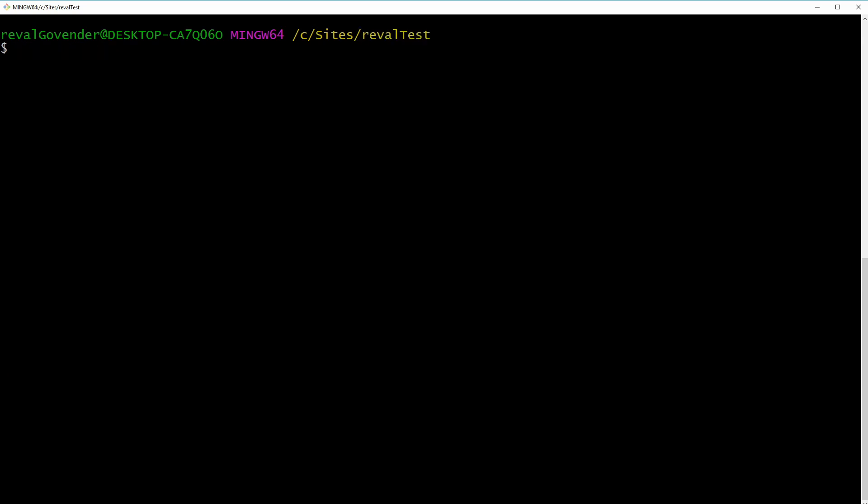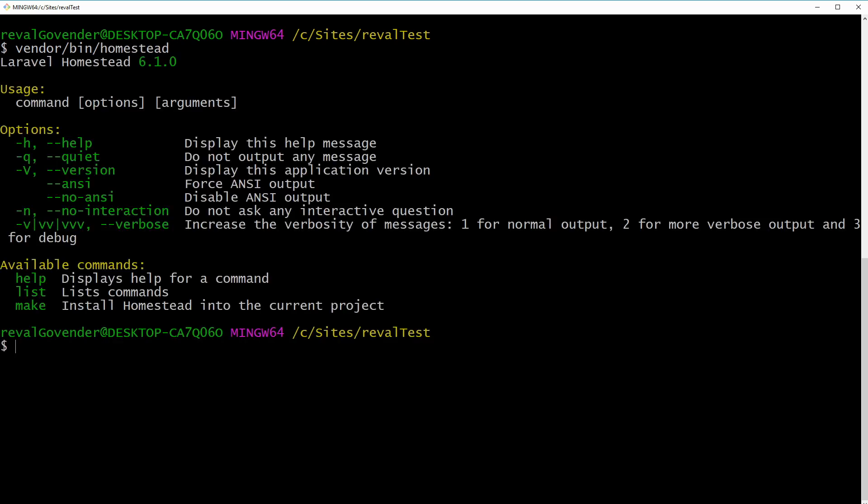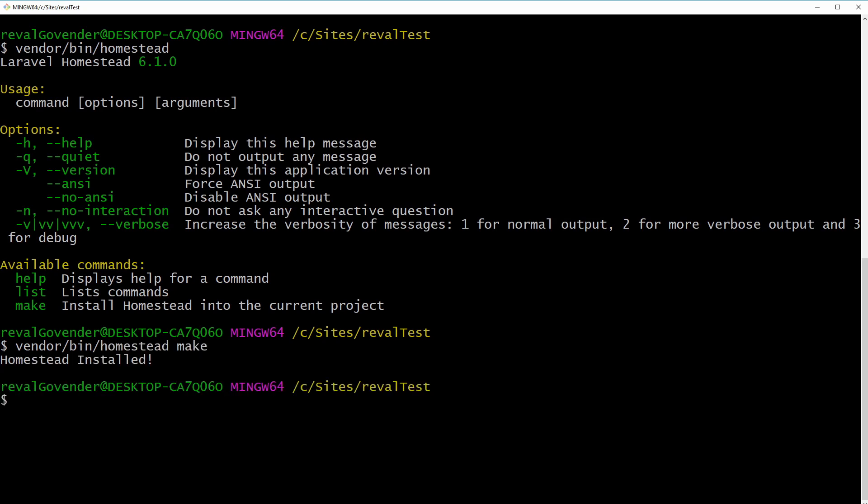Now to run homestead what we can do is go to vendor bin homestead and what this should do is show us the options and available commands. What we need is the make command. It says install homestead into the current project. That's what we want to do. So we're gonna do vendor bin homestead and then we're gonna run the make command. And there we go homestead is installed.